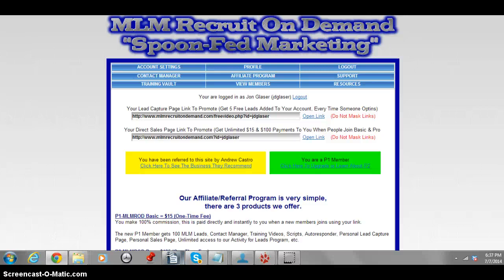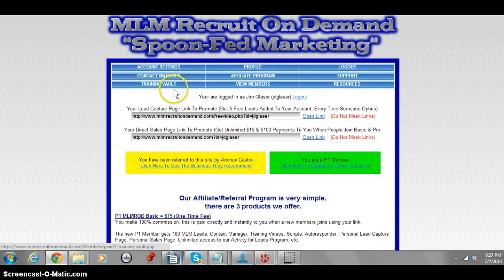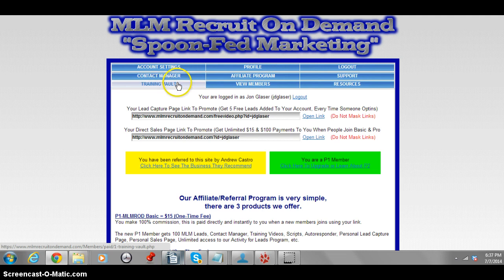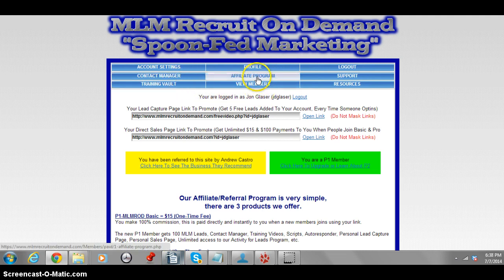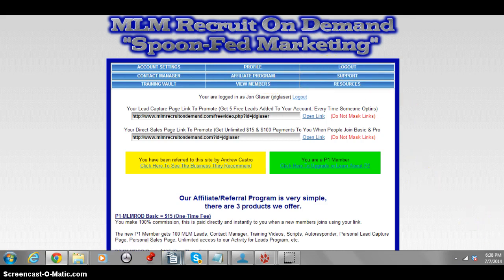Hey, how's it going? I'm going to show you how to get more leads and more people looking at your primary business using a company called MLM Recruit on Demand. As you can see, I'm in my back office right now. This is everything you're going to have access to — contact manager, all your leads, training vault, training, and your members.